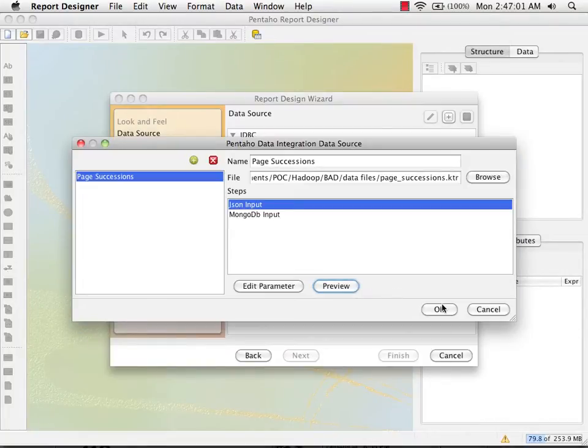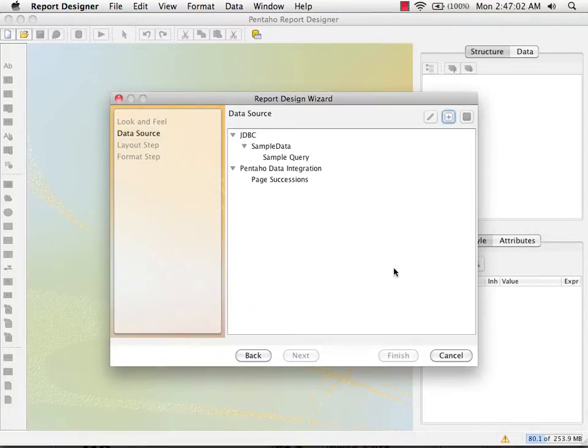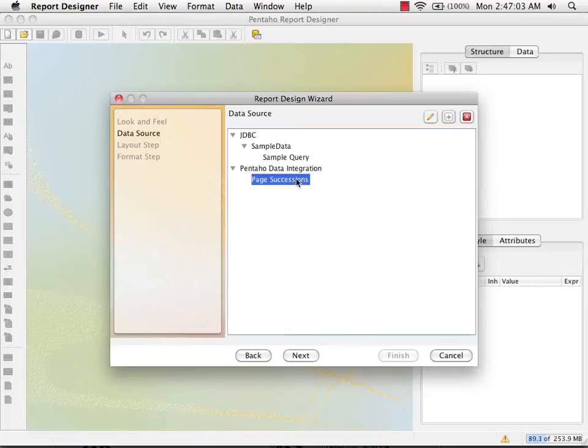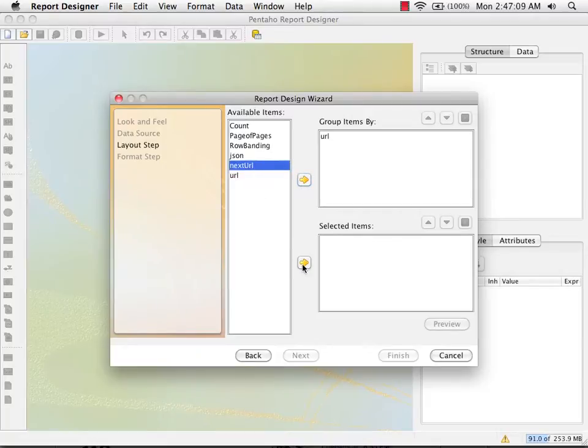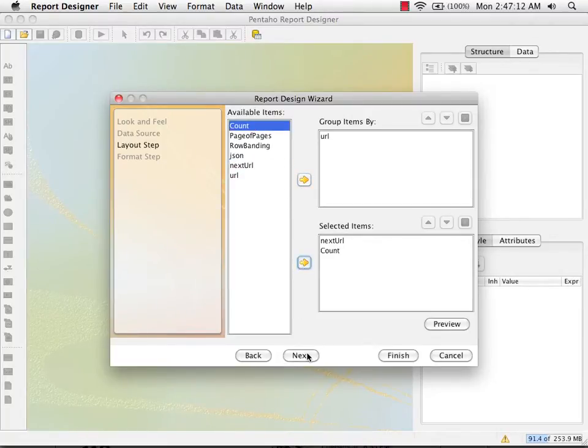I'm not going to worry about the parameter for now. I'm going to lay out my report. This time I'll put URL on my group, next URL and count on my columns.